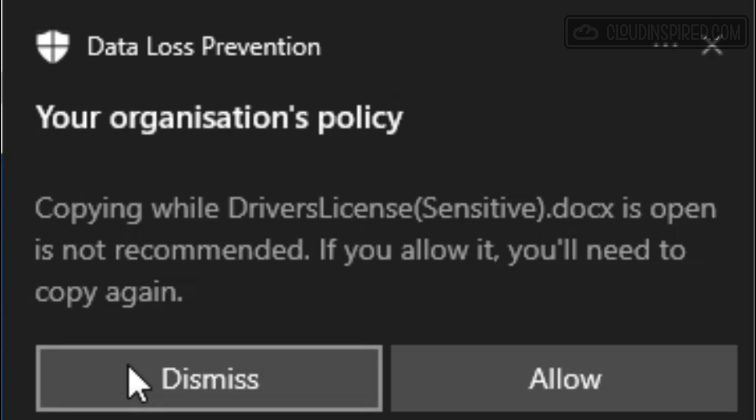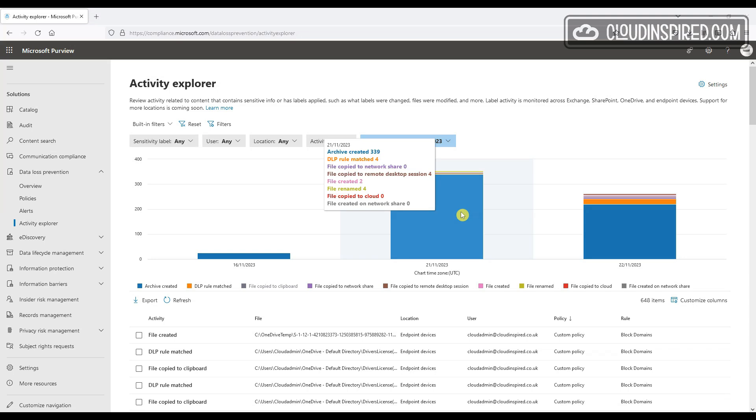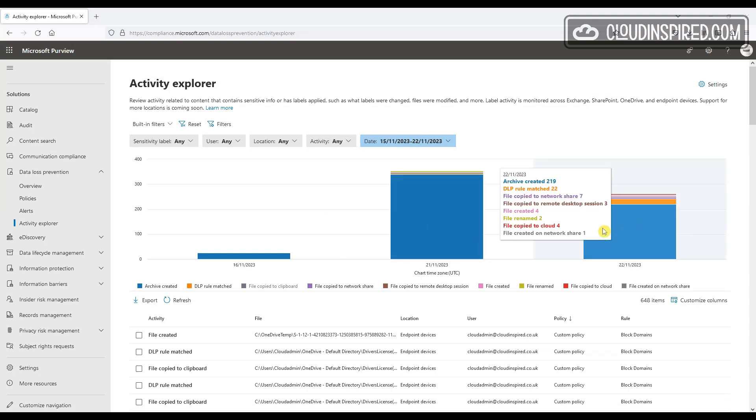blocking uploading files and data to cloud storage like Google Drive. We will also look at auditing in the compliance portal to see alerts and the activity explorer.